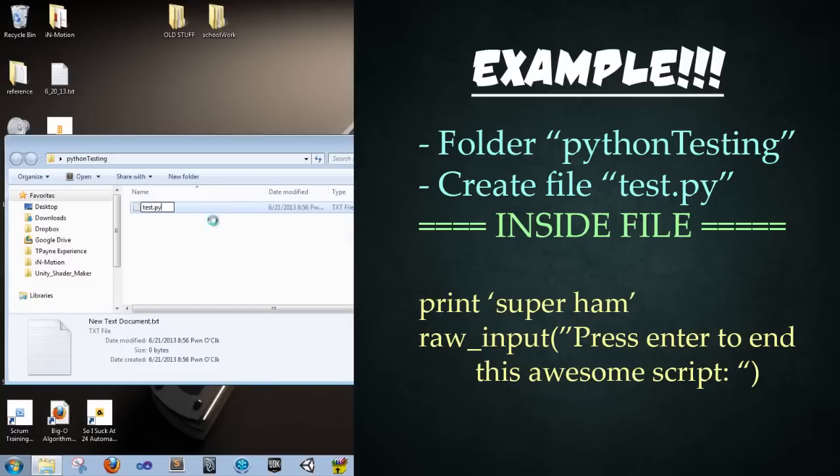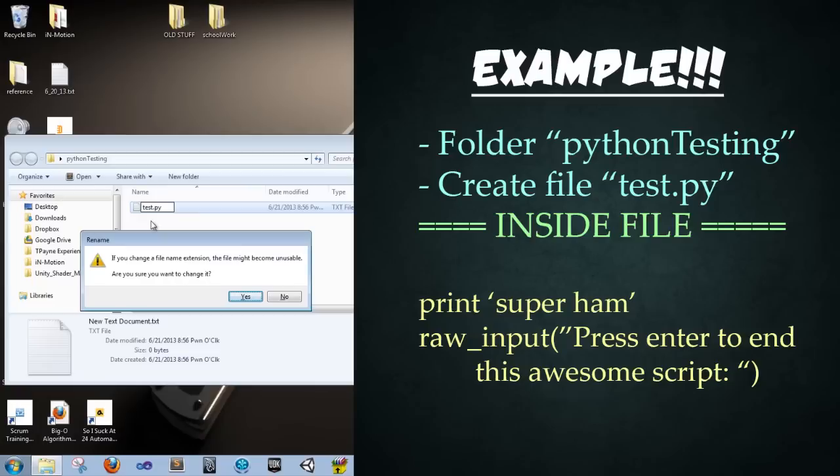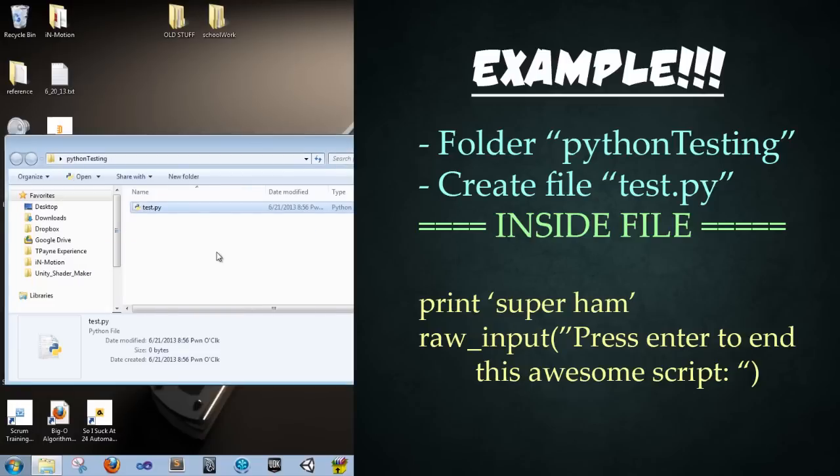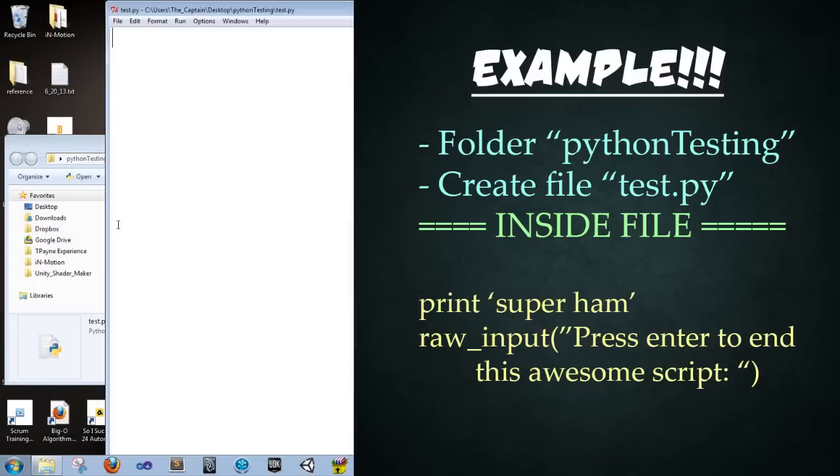So you're going to name this test.py. And you're going to change the file extension to py so that we can actually run it in Python. So yes, we want to change it. We've now created our first Python file. So we're going to right click and we can go edit with idle.